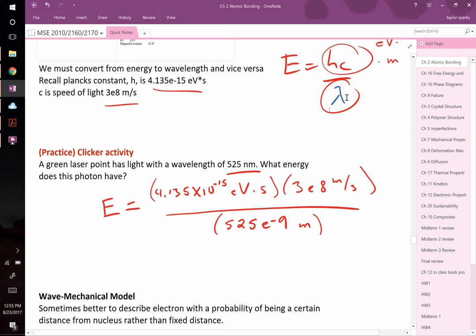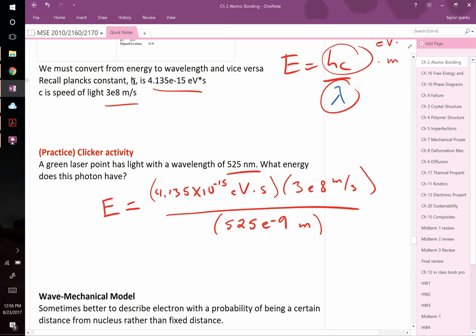There are different ways to handle units. We can look up h and c such that they give electron volts rather than joules. The energy of an individual photon is so small that it makes sense to use a small unit like electron volts — just as you'd measure something tiny in grams rather than tons. Planck's constant is given in electron-volt seconds, and c in meters per second.